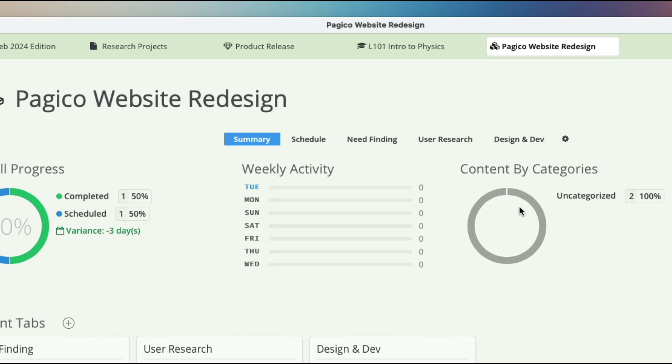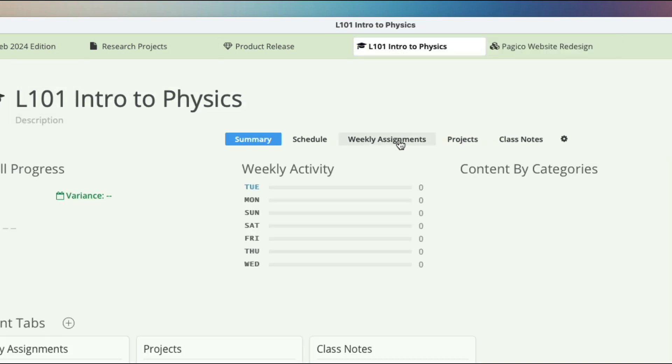Alternatively, for semester planning, you can have weekly assignments, projects, and class notes.